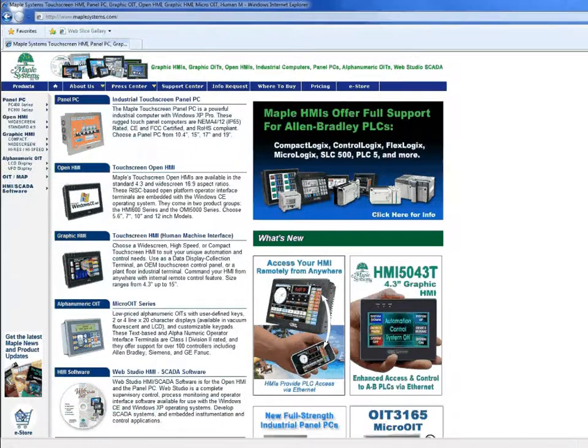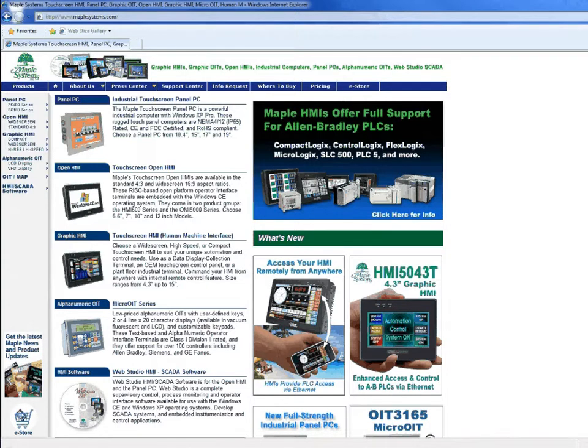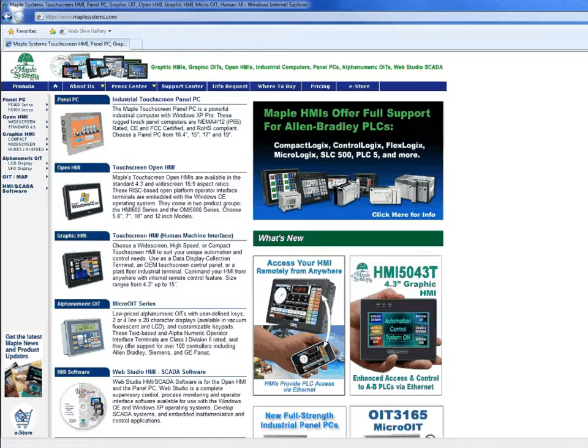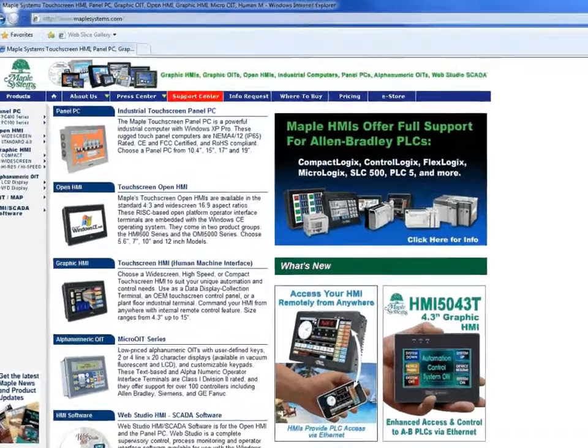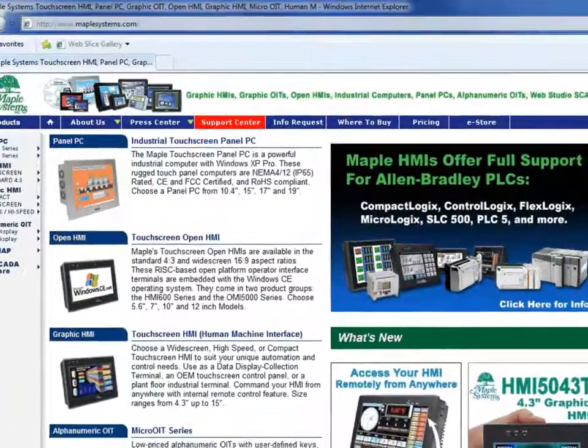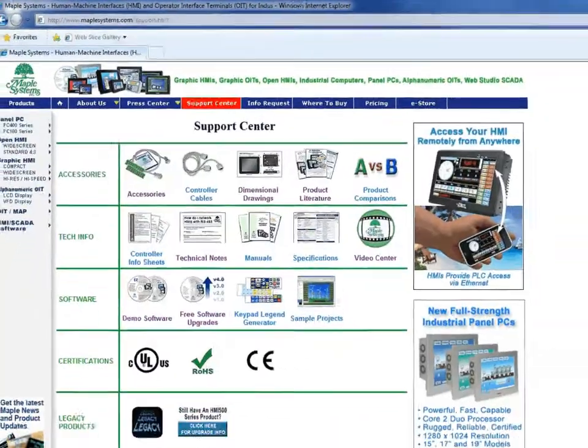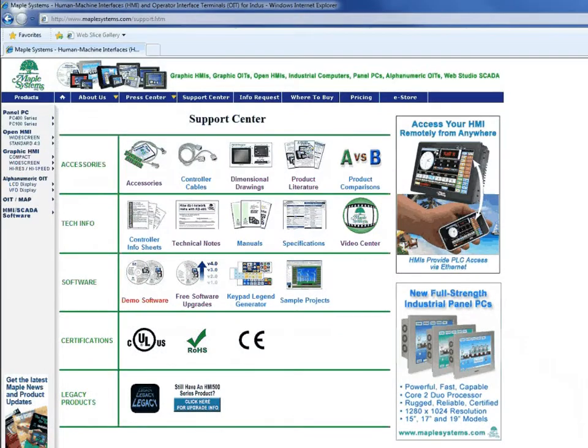Another thing that's easy to use is the Easy Downloader Utility. This software is free and can be found at our website at www.maplesystems.com. Under the support center tab, you'll find demo software.